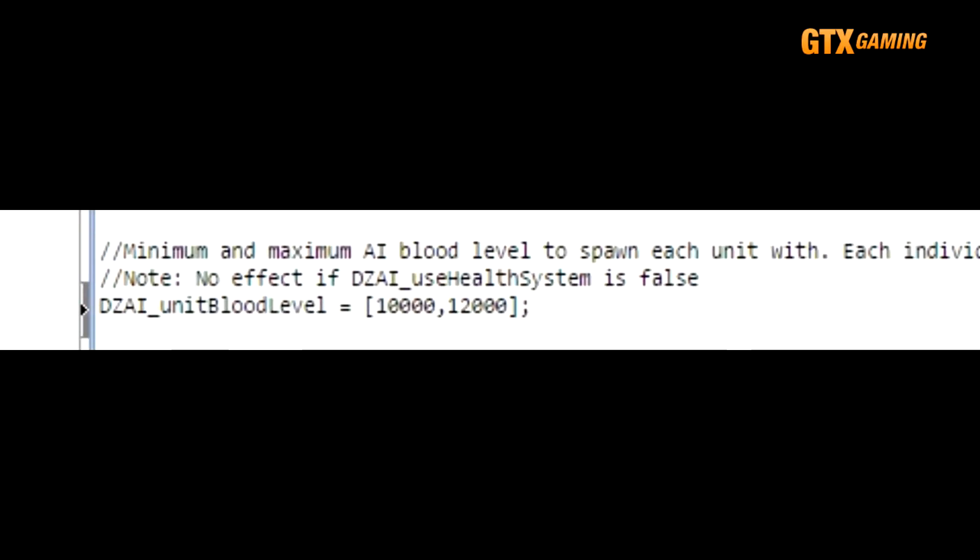This next setting, DZAI_unitBloodLevel, determines how much health a newly spawned bandit may have. The first number is the minimum and the second number is the maximum. So for example, if you think that it'd be more realistic if bandits started off with close to two-thirds health instead, then you can set these values to 8,000 comma 12,000.